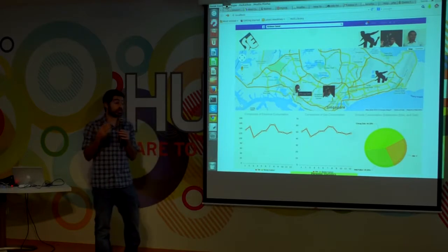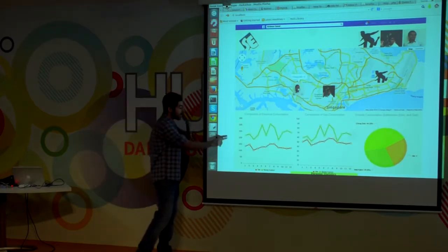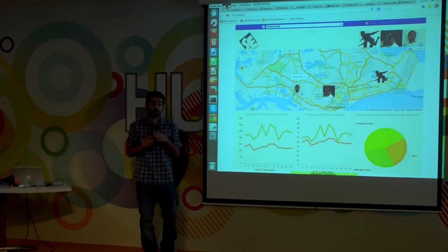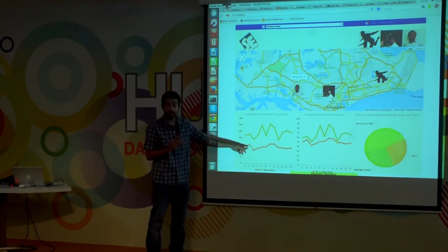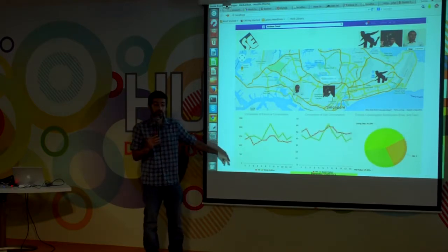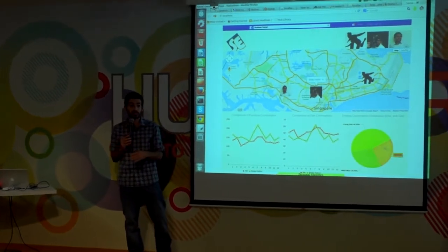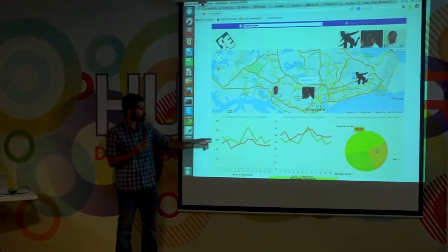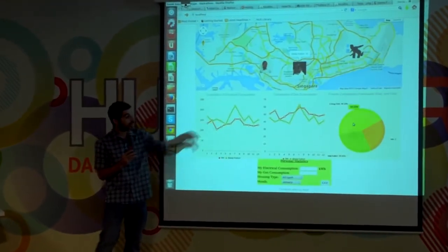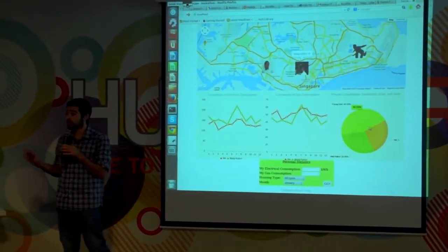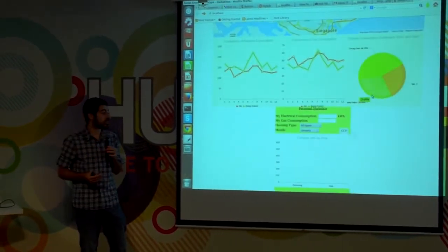By clicking on each of our friends, we can compare our consumption — in this case for 2012, for all 12 months — and see how much energy we consume, whether we reduced or increased our consumption, and compare with our friends. On the right side, we can also see the contribution of each friend to our overall consumption.